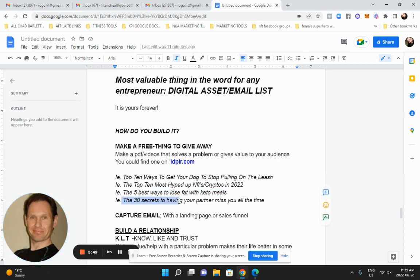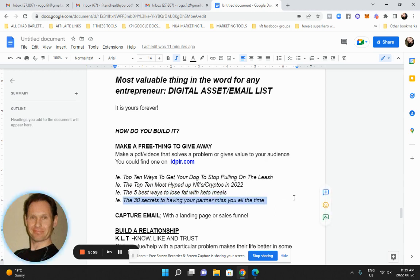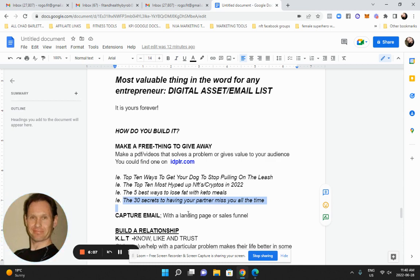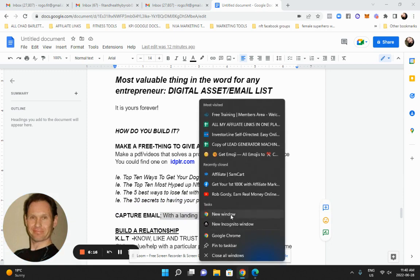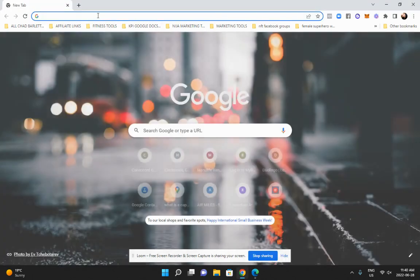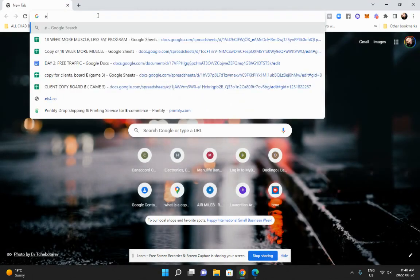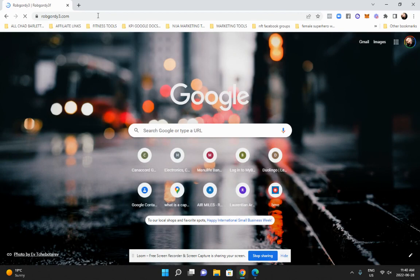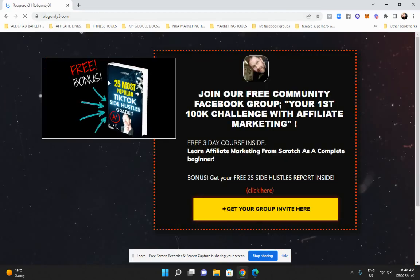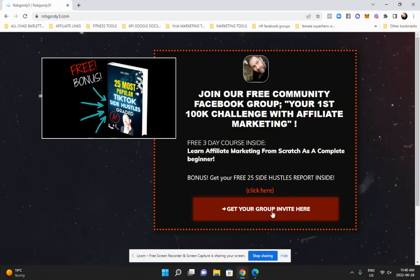And try to come up with something compelling. 30 secrets to have your partner miss you all the time. Like that's something, I'd go for that. The next thing is if you get the email, how do you get it? So you're going to use a capture email or a landing page or a sales page. That just simply looks like you probably did. You've seen them before. You've probably opted into mine or you've seen another one. I'm sure you've all done it.